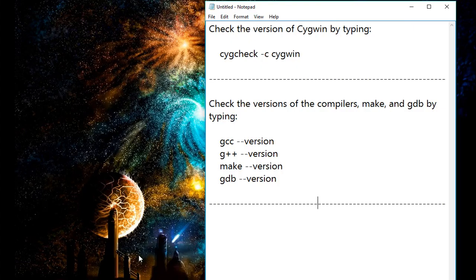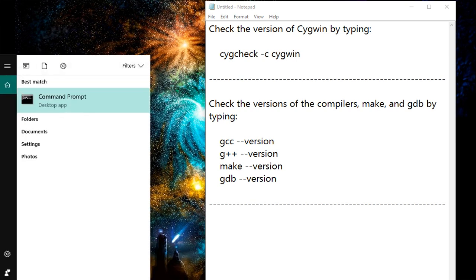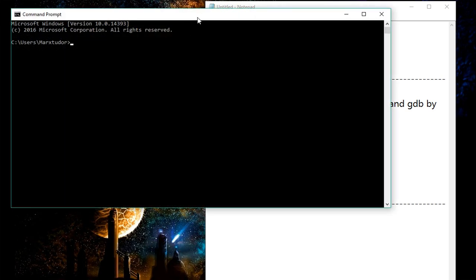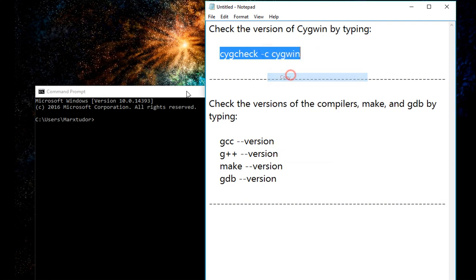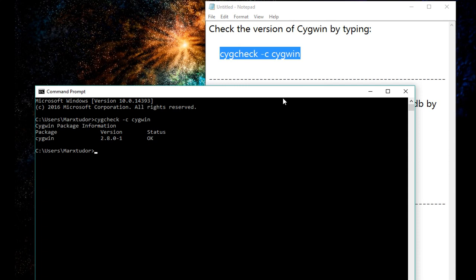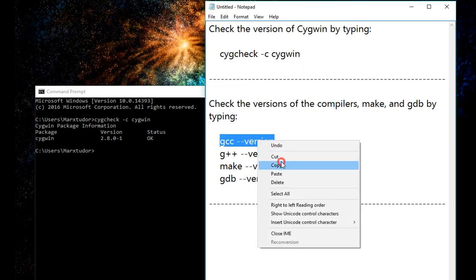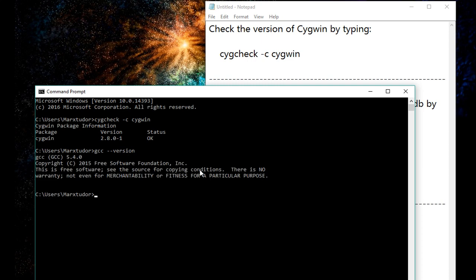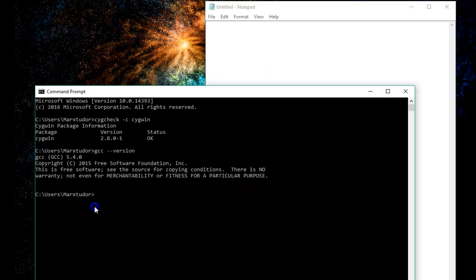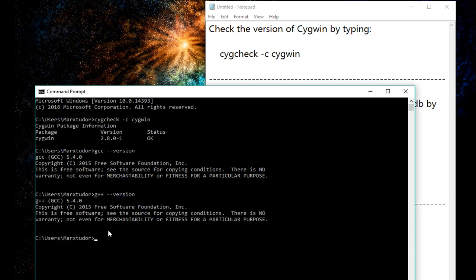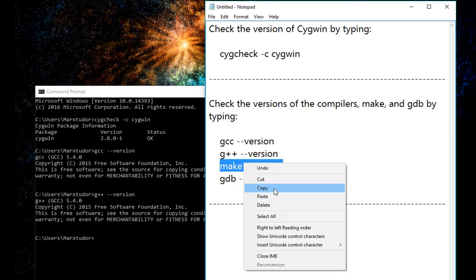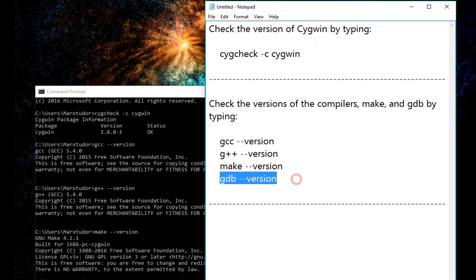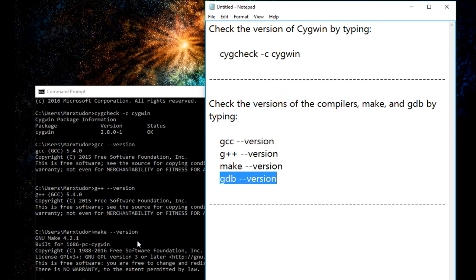Now, to check if you have installed everything correctly, open command prompt. And this should show the version number and status OK. Now, the C compiler, the C++ compiler. And it is also installed correctly. The make utility. And at the end, GDB.